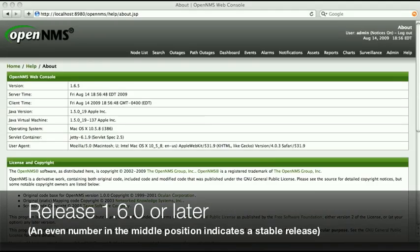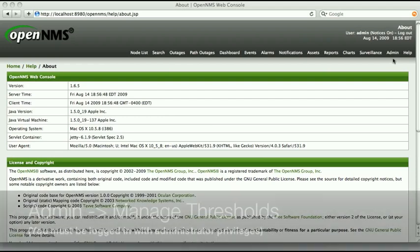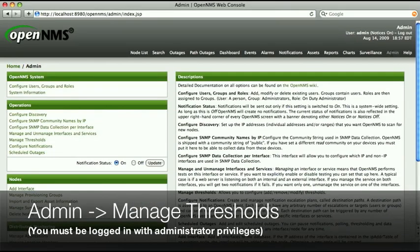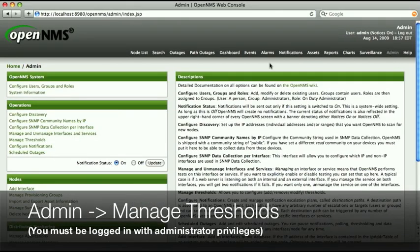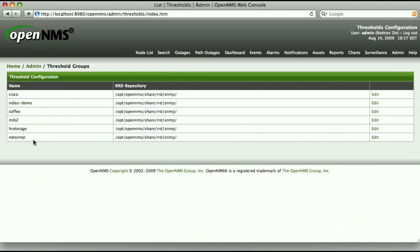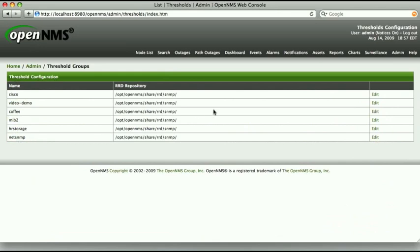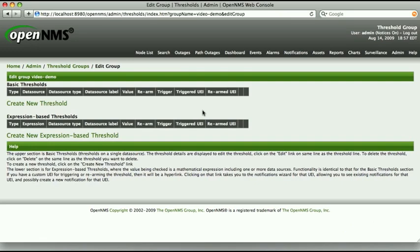This method will work within your releases 1.6.0. From the admin menu, select Manage Thresholds. You can create the threshold in any group that makes sense to you. I'm using a group I created called Video Demo. To keep it short, we're going to configure a basic threshold.